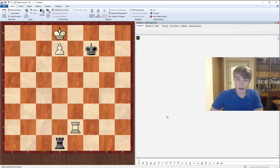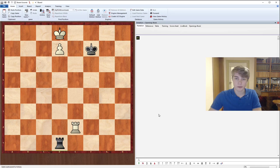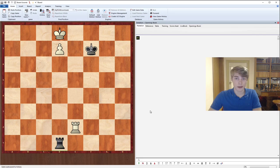I'm International Master Max Wallman and in this video series I'm going to be having a look at rook endgames. It's quite important to have a look at rook endgames because they're the most common endgame in chess.